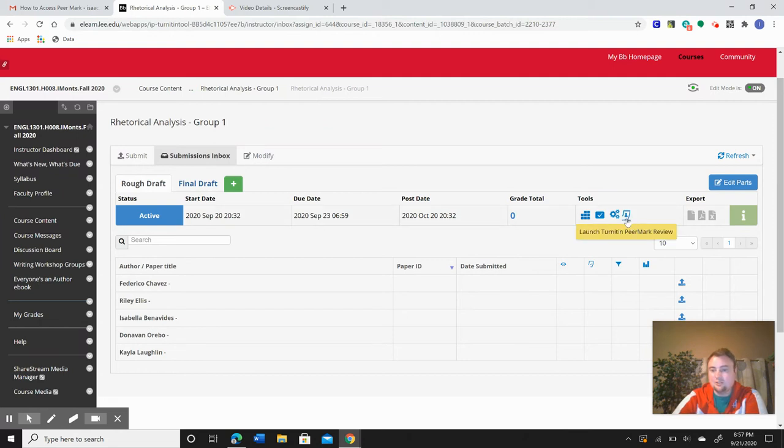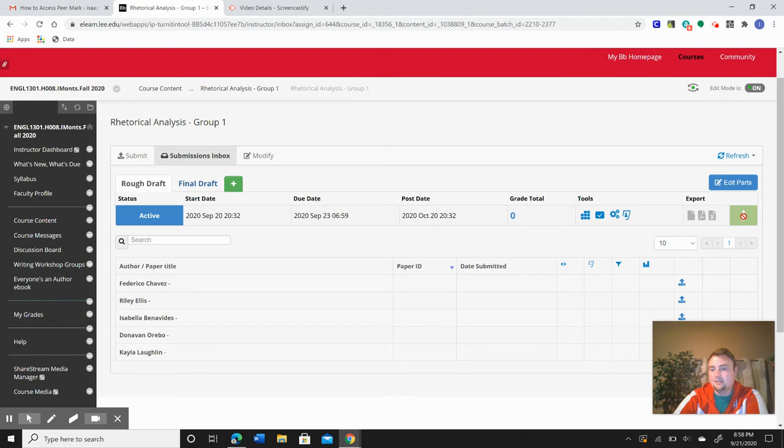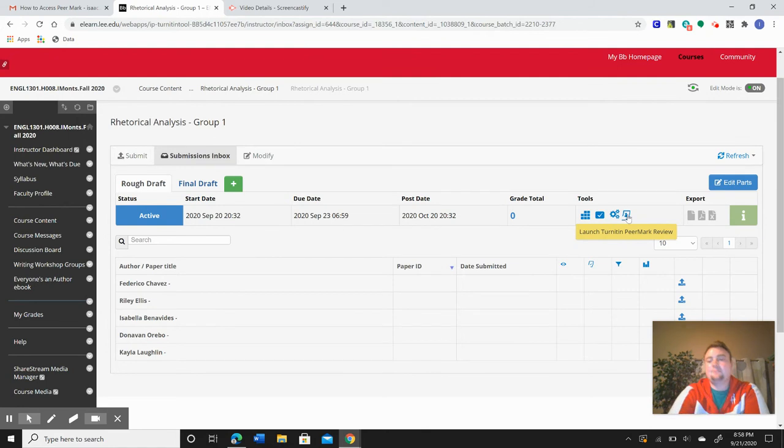It says Launch Turnitin Peermark Review. It's a little person inside a sheet of paper. It's going to be right next to this green eye right here because you won't see the export option. So you'll click on this.